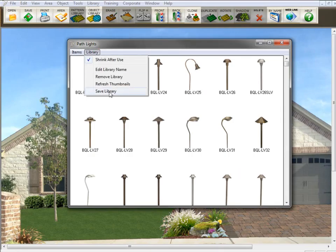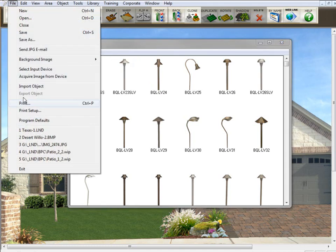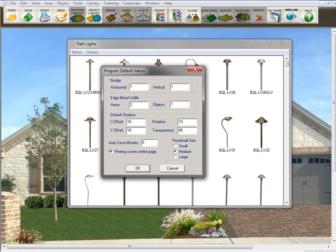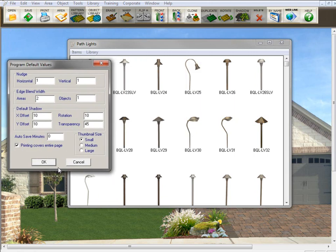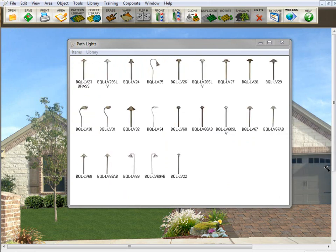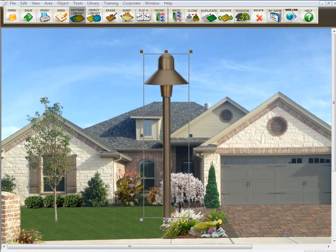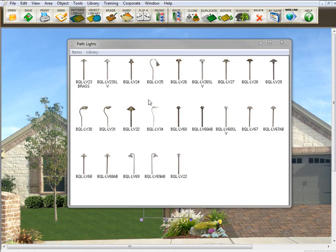Now, the last command here, refresh thumbnails. You're going to use this if you've made a change to the library, and you want it to refresh or redraw the whole thing. Let's give you an example of that. Let's say I go in here to program defaults, and I click on small. Now, watch when I click OK. The refresh is going to begin. That's the refreshing there. It's redrawing the library, and now I have small images or small thumbnails for those images. They haven't sized down. They're still the same size. It's just it resizes the thumbnails.